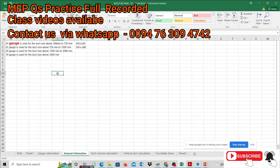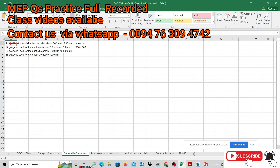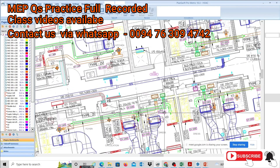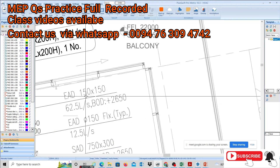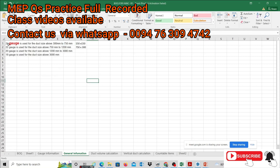We will talk about general information. The sizes and gauges are the same — it's still duct, it's still the weight, it's still the first step. Therefore, 24 gauges are used for the duct size above 300 to 75. For example, 150 by 150 — we can use the duct size of 24 gauges. That's the same size.